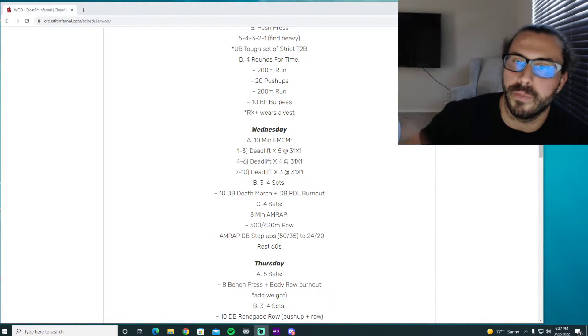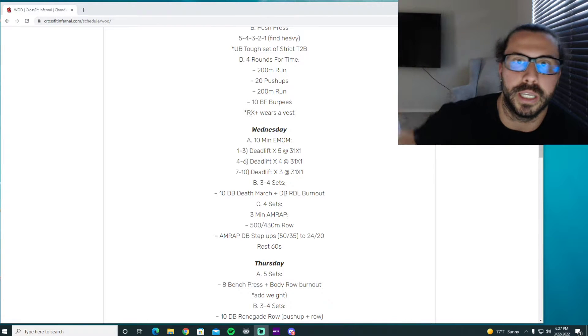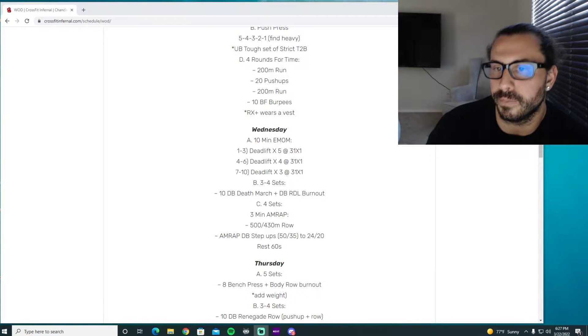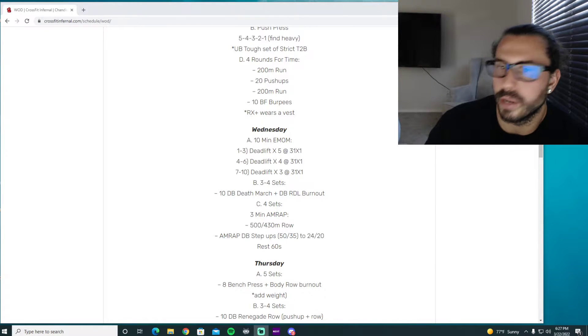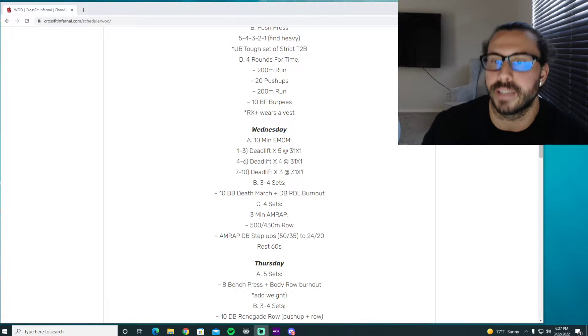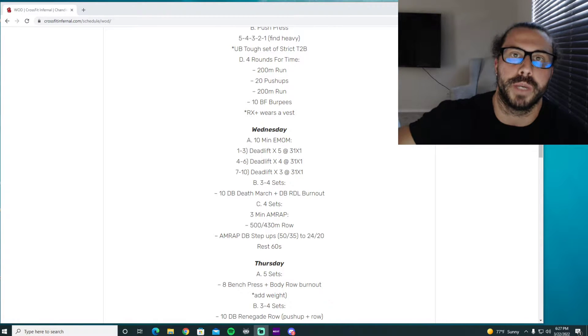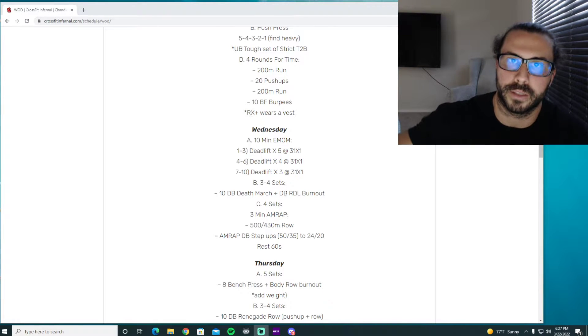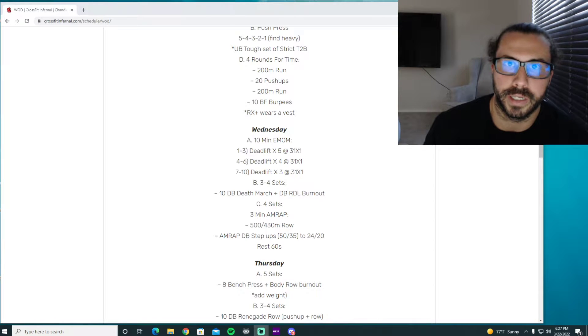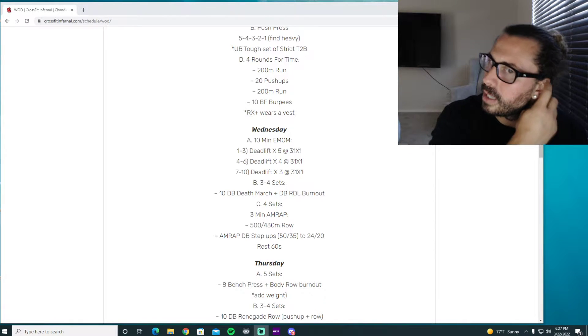So the first three minutes, kind of similar to the clean and the snatch EMOMs that we've been doing, you're gonna do five deadlifts at the same tempo. You pick the first one up, normal speed, three seconds on the way down, pause completely on the ground, recreate tension, stand it back up.